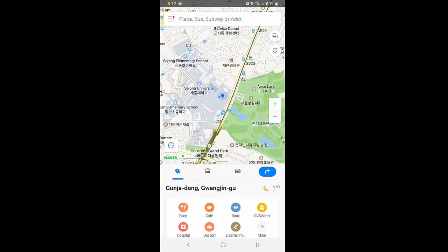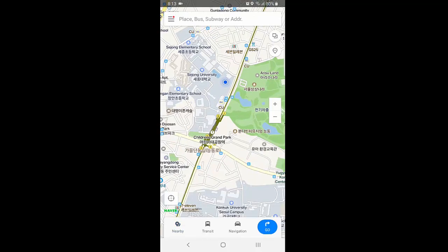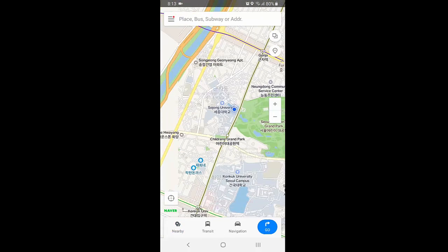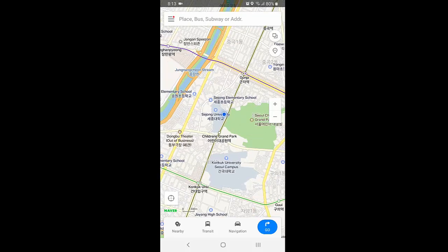Whenever you install the Naver Maps application, it may be in Korean by default. I already made a video about how you can use Naver Maps in English and how you can change the language. The Naver Maps application allows us to use it in four different languages. By default the language is Korean, but we can change it to Japanese, Chinese, or English.